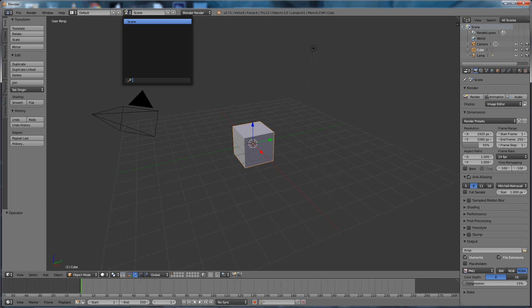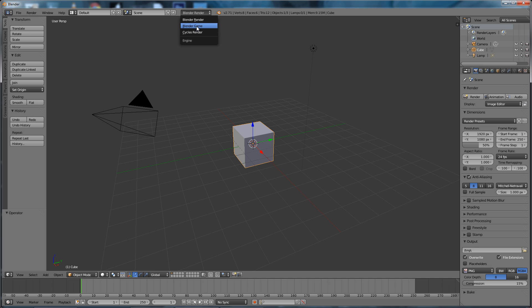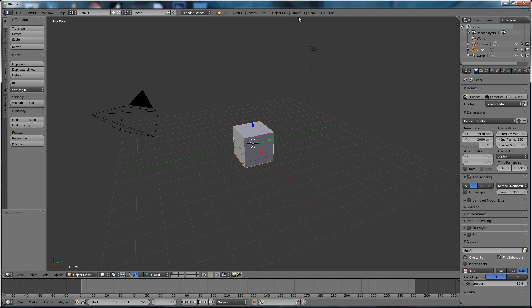choosing. We've got Blender Render, Blender Game and Cycles, the version number, how many vertices are in the currently selected object, which is eight, how many faces, how many triangles, how many objects we've got selected—one of three—how many lamps are in the scene, how much memory this scene is taking up, and